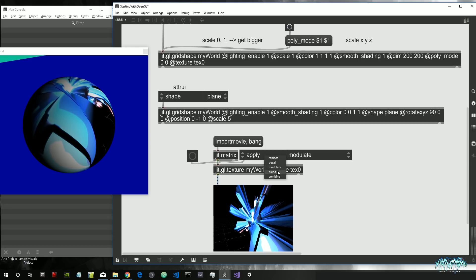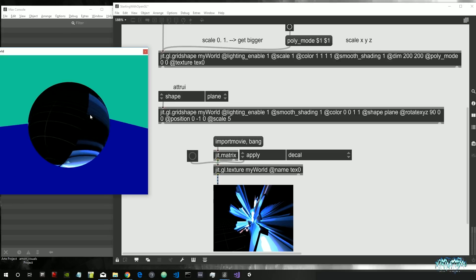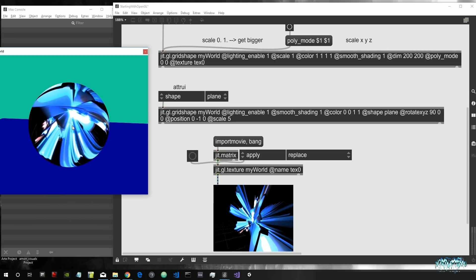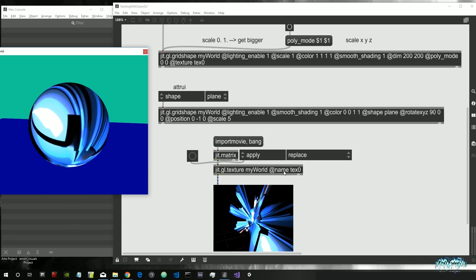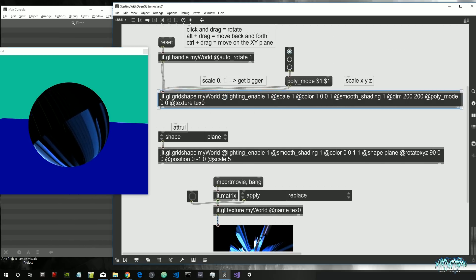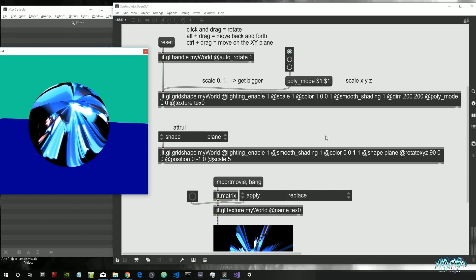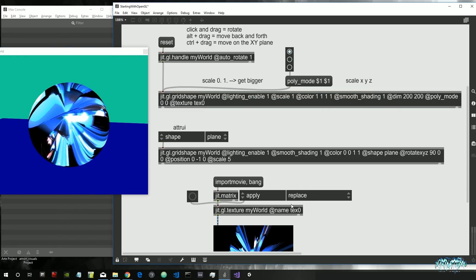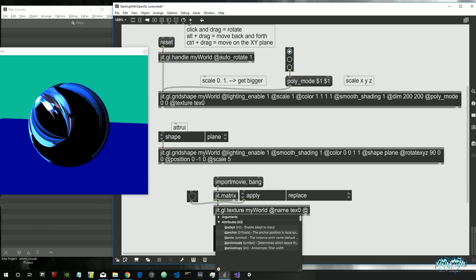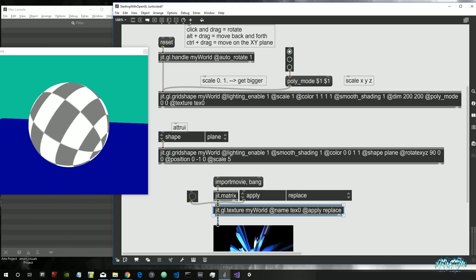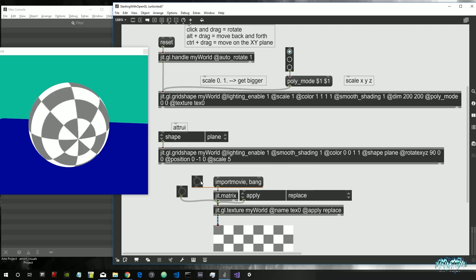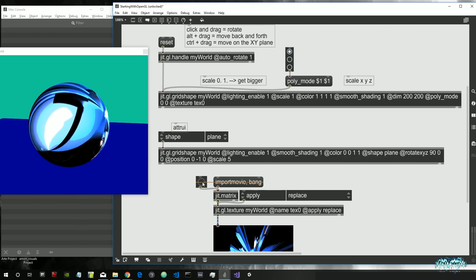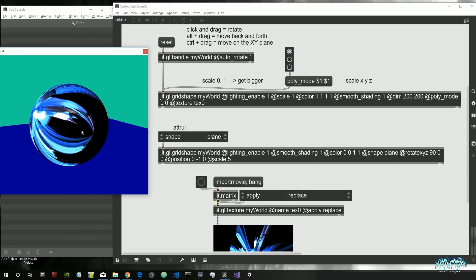We can also set the apply attribute to 'blend', 'decal', or 'replace'. Replace is similar to decal — it basically replaces the shape's color with the texture color, so even if the shape is red, the texture color takes over. Let's set the color back to white. We can hard-code this attribute inside our shape by writing 'apply replace'. We then need to bang the matrix again to resend the image, since modifying the texture is like recreating it from scratch.